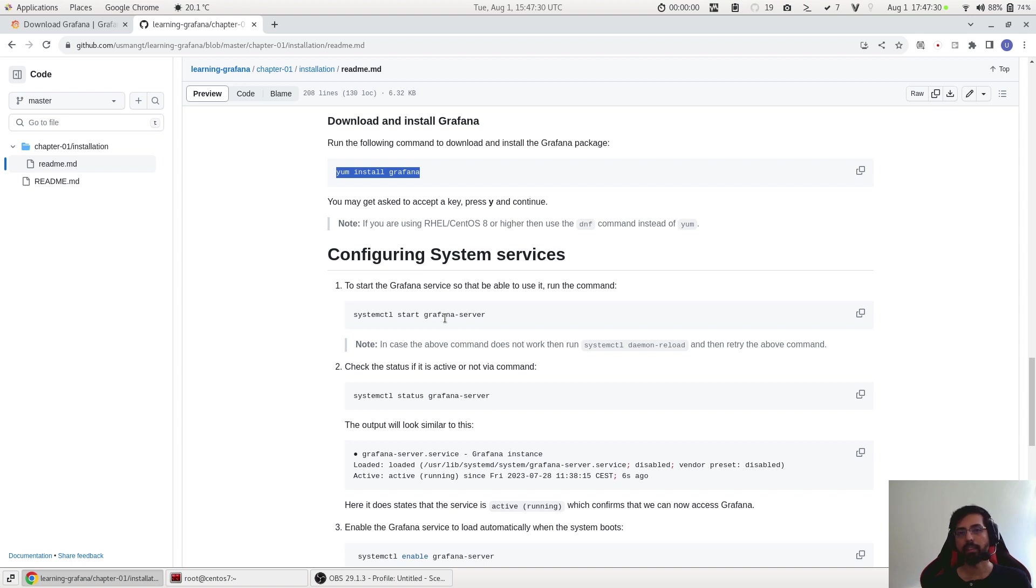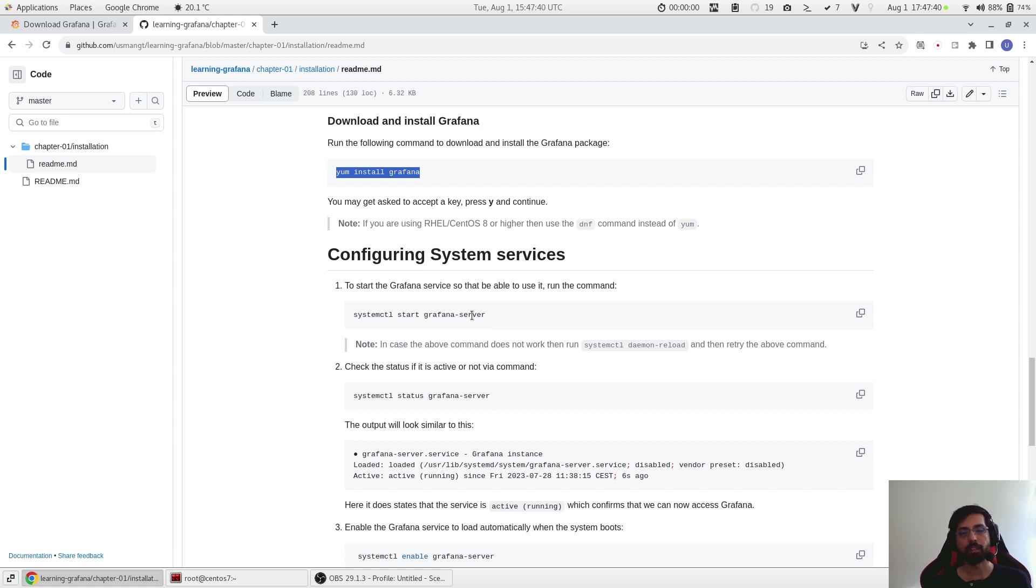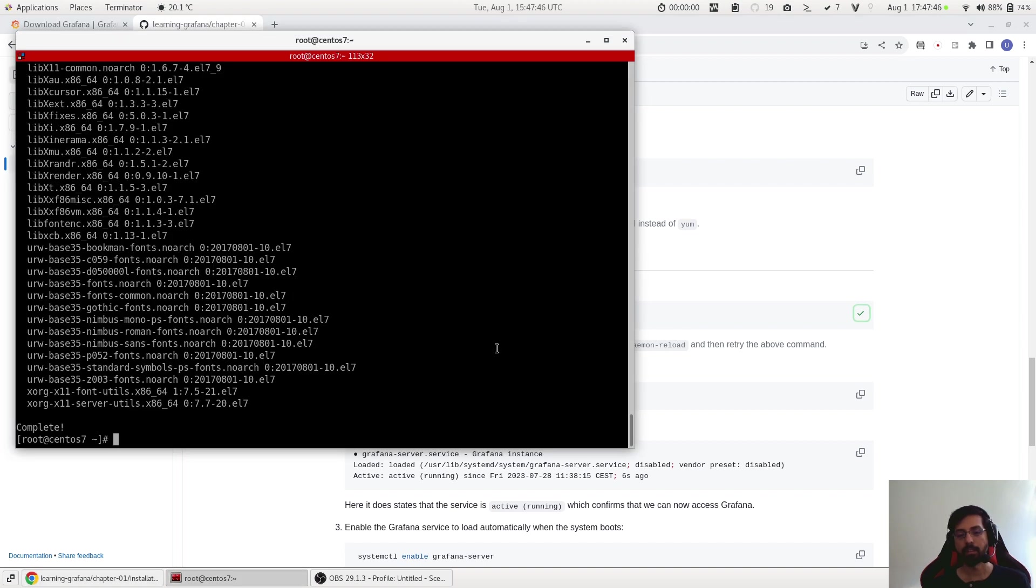Now the next step is to start configuring the service. To do that we have to first start the Grafana server, as by default when we install Grafana it is not automatically started, we have to do this manually. And this is the command: systemctl start grafana-server. Let's press enter, it's taking some time.